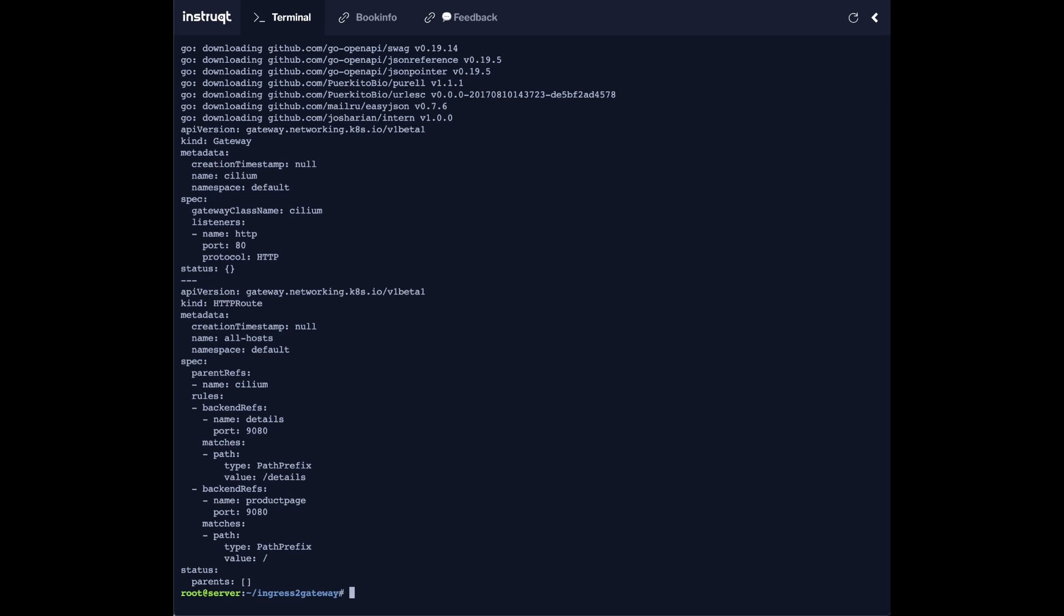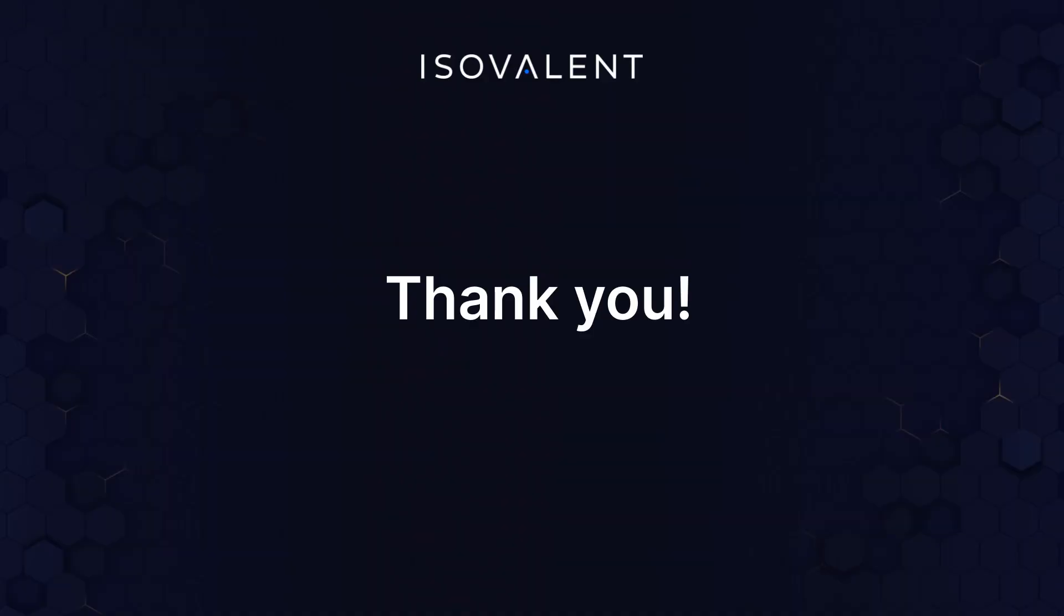So again, use it at your own risk. It's still an experimental tool. It worked great with me deploying this configuration with the cilium gateway API and it worked perfectly.